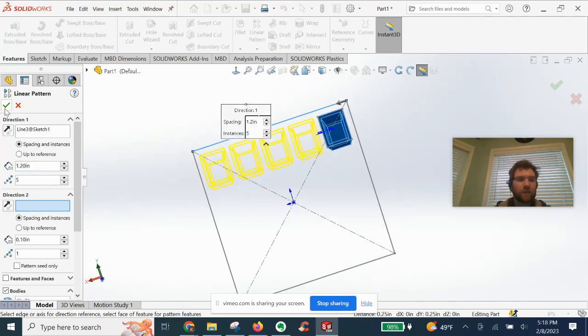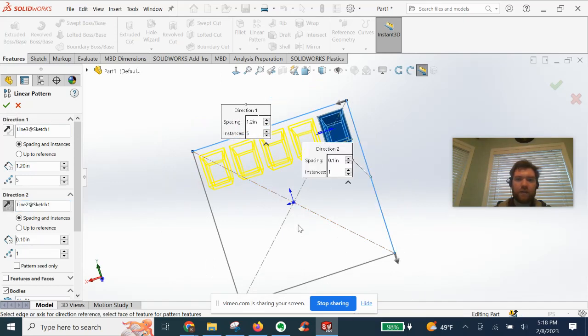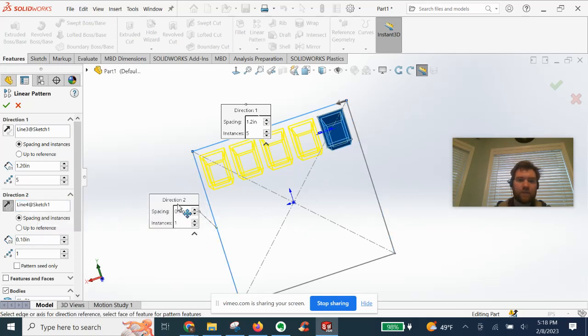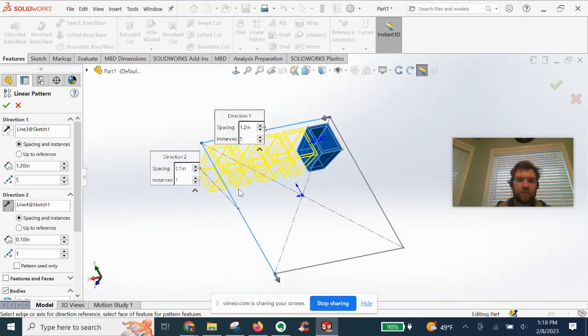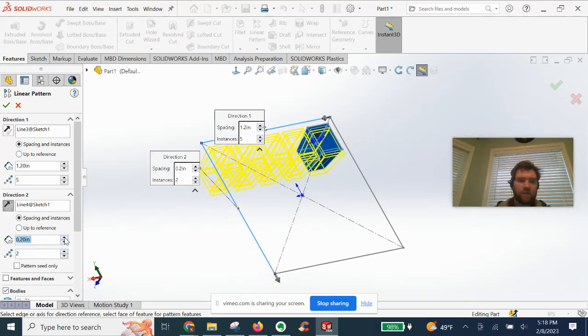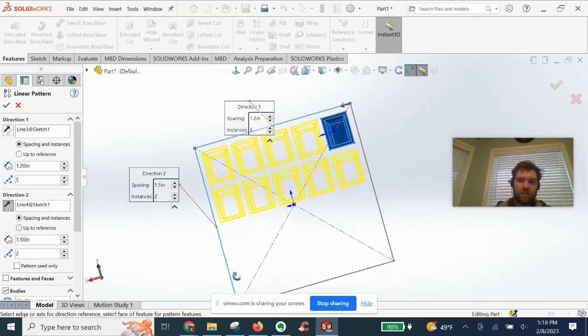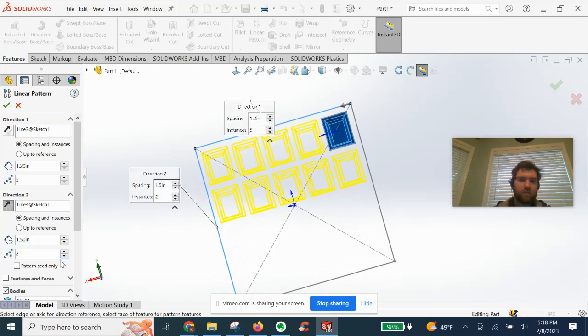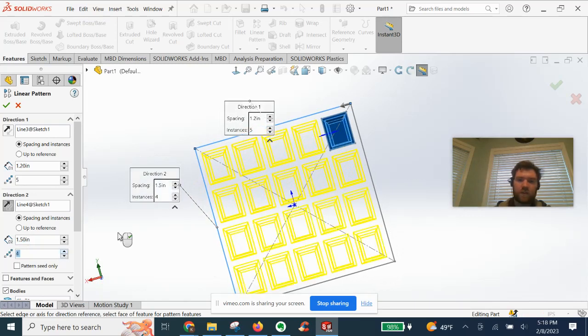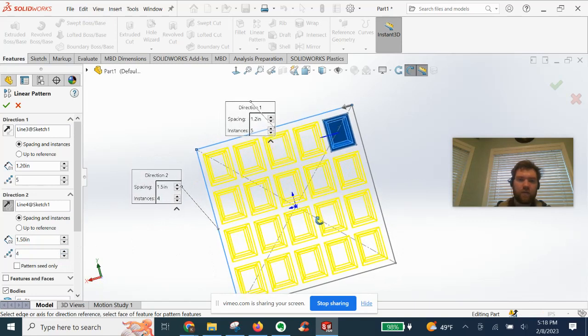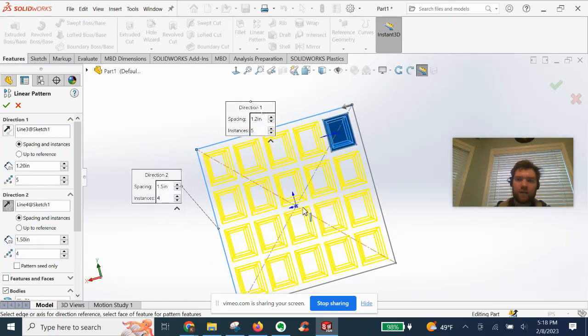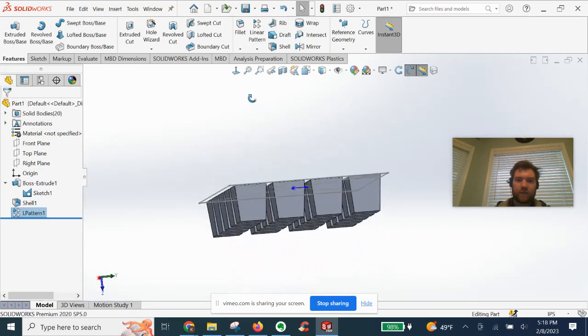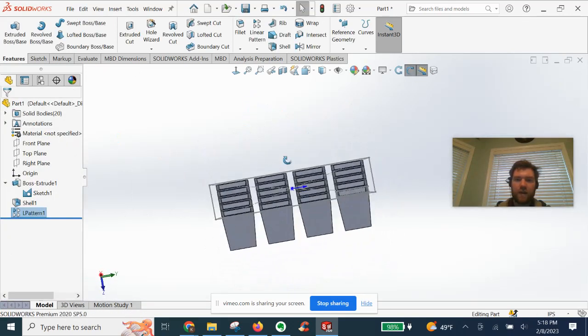Five across in direction two now. First direction, something like that. Four down since this side is longer, let's see what that looks like. Not too bad.